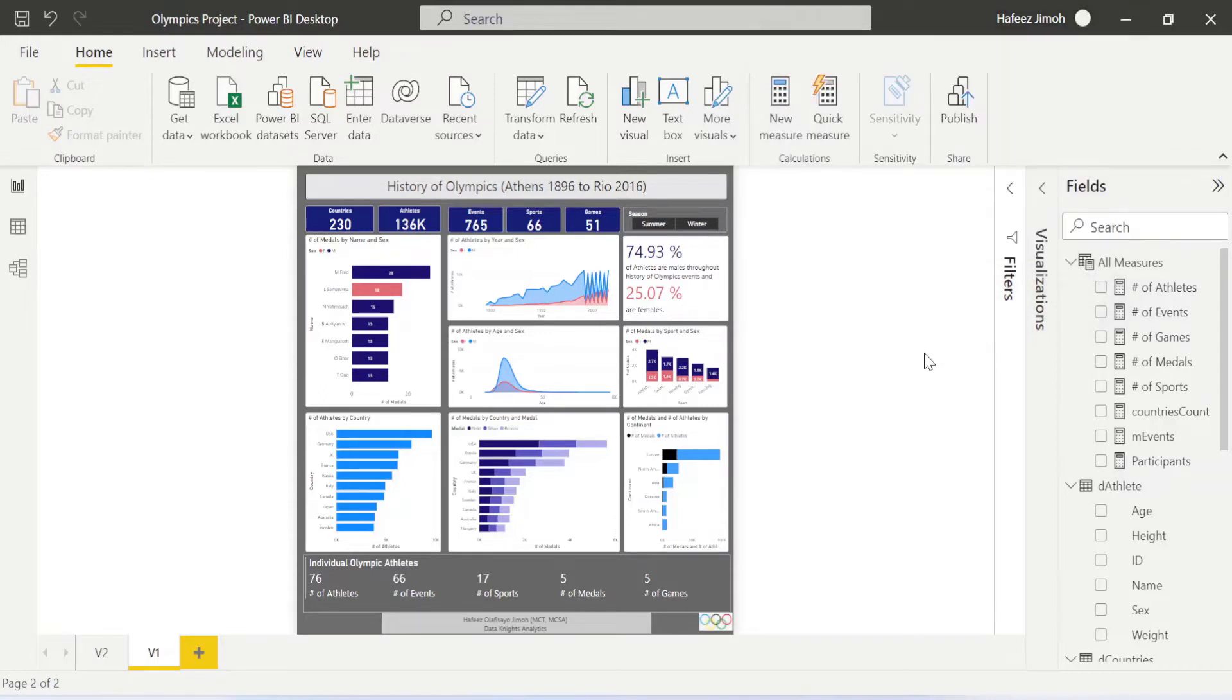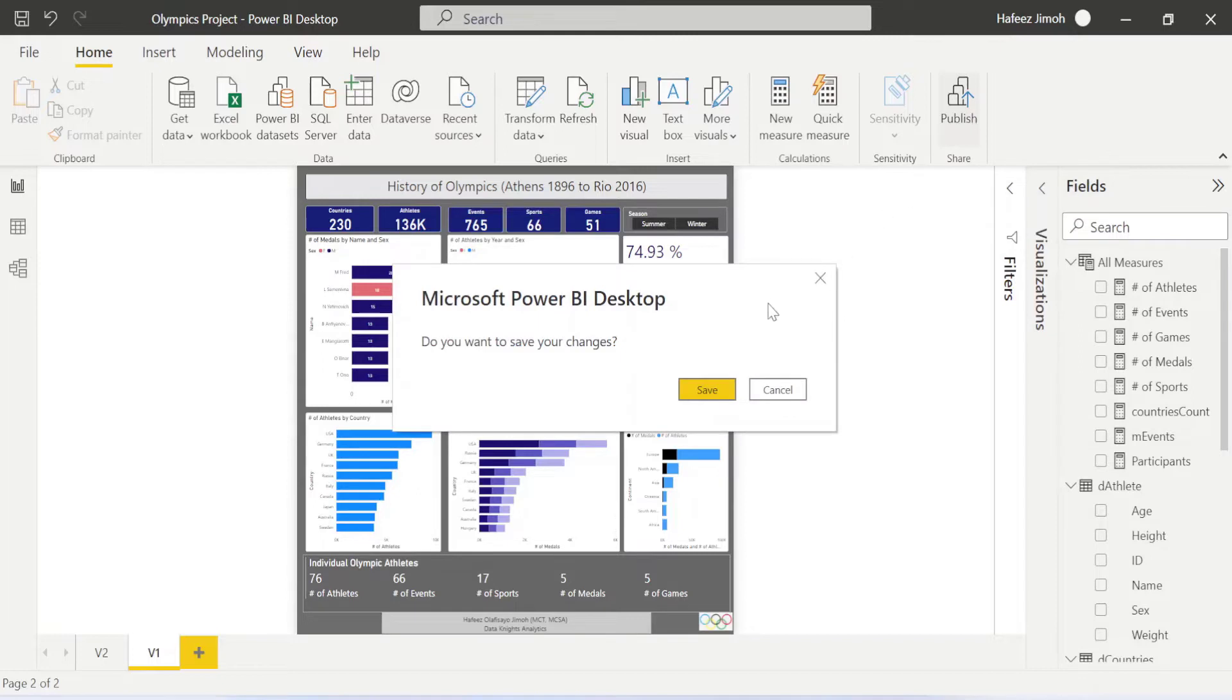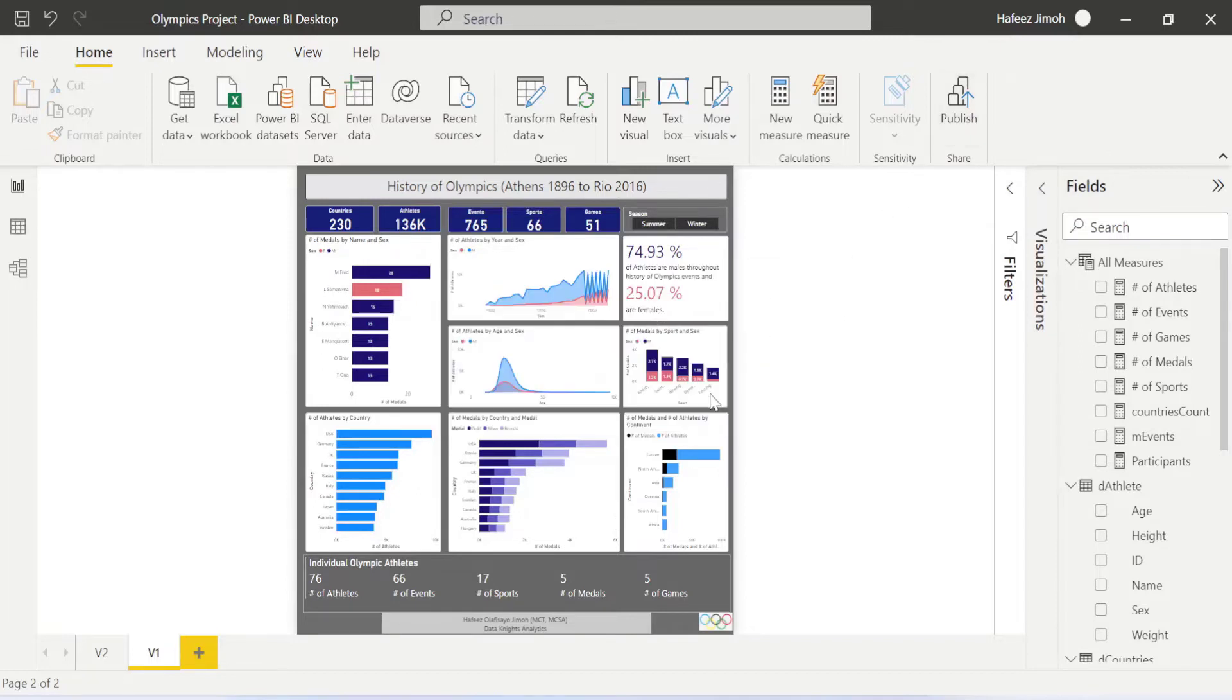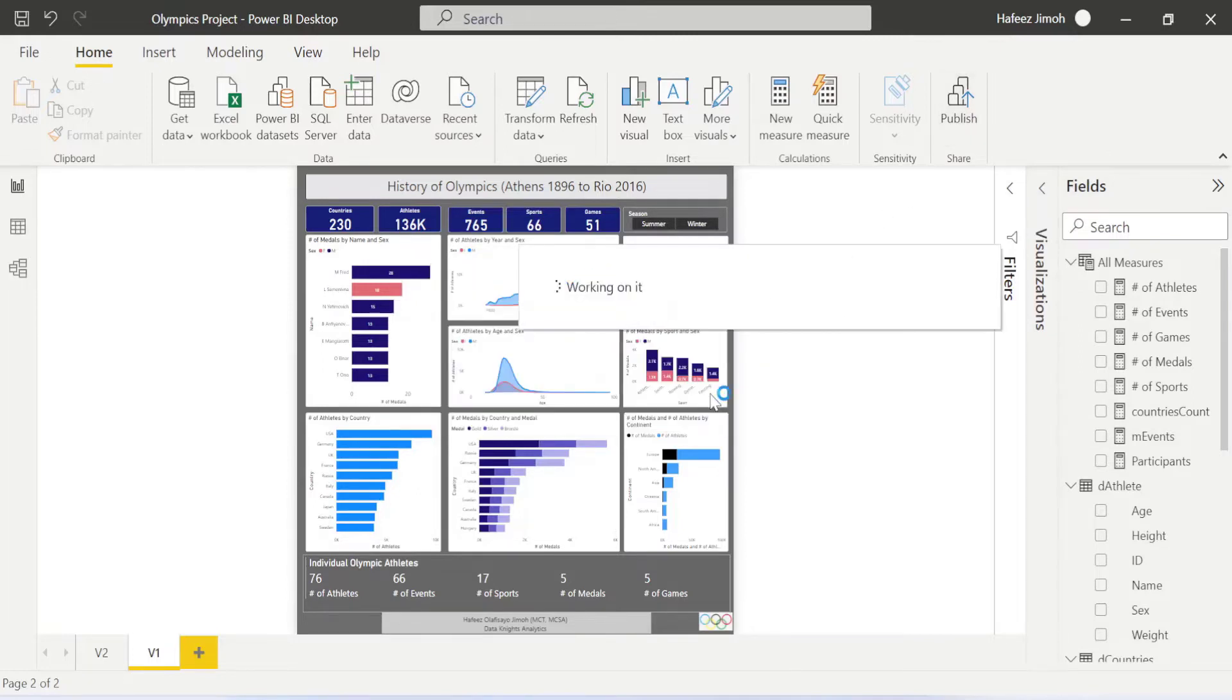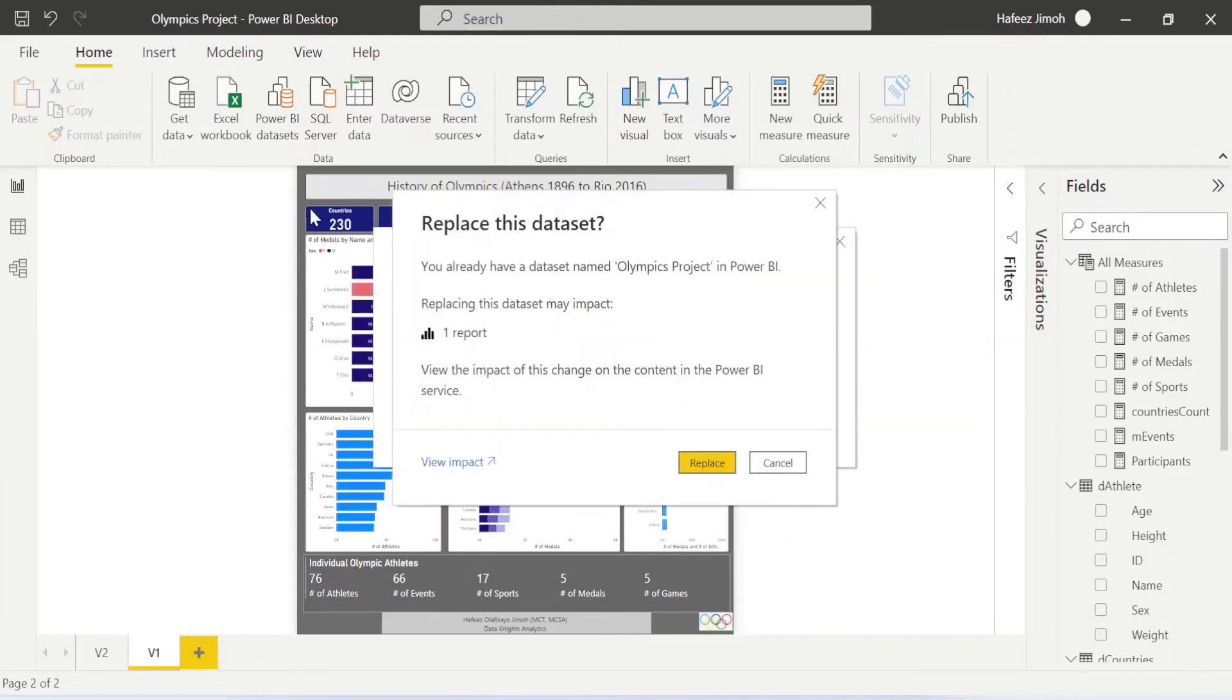Once you have signed in, what you need to do now is to publish your work to Power BI service. So I'm going to click on Publish over here and it's going to ask me, do you want to save your changes? Yes, I want to save my changes. Once I'm done with that, I'm going to publish my work to my workspace in Power BI service. So I'm going to click on Select.